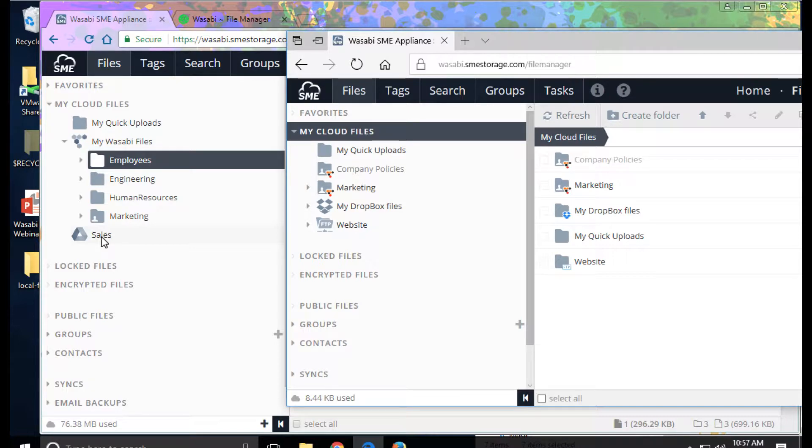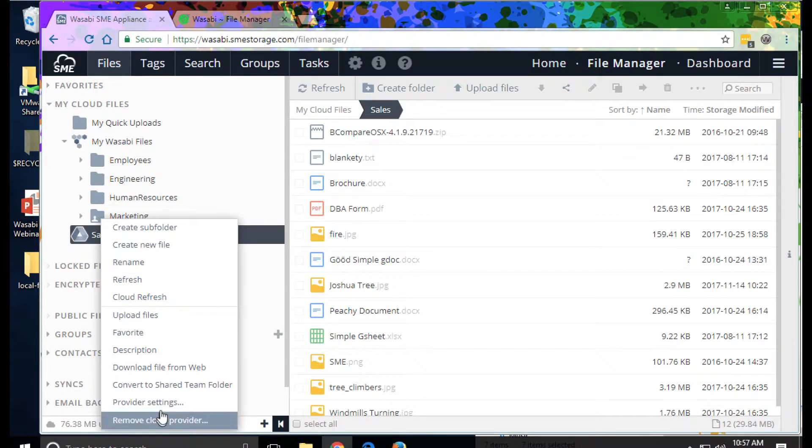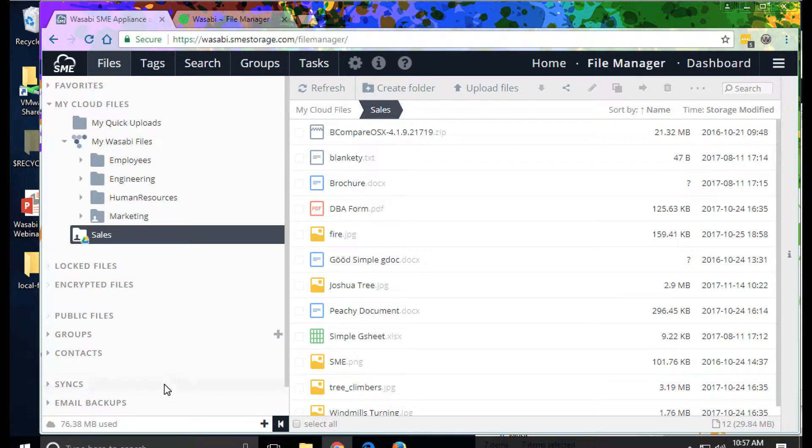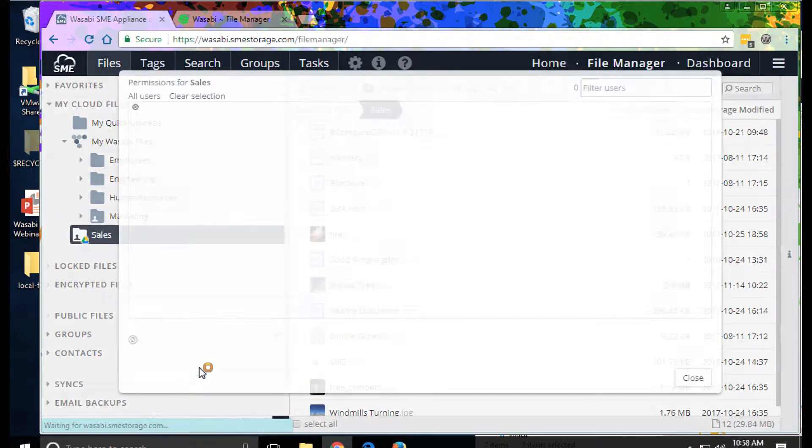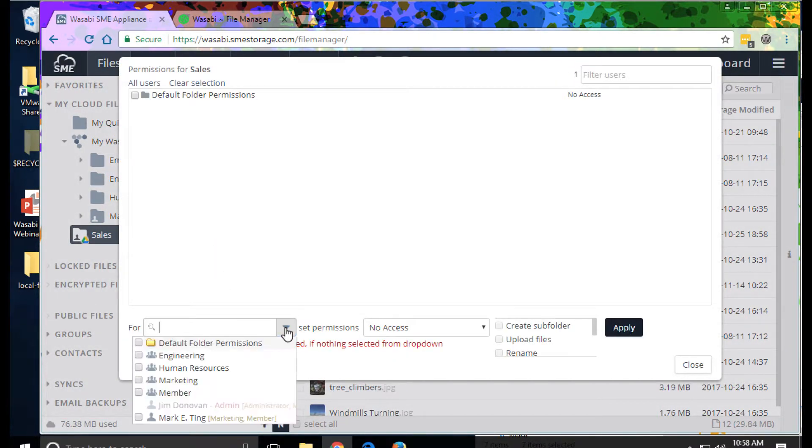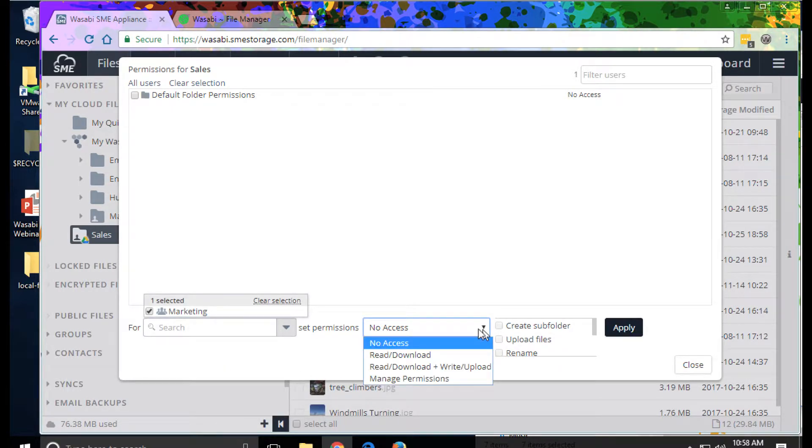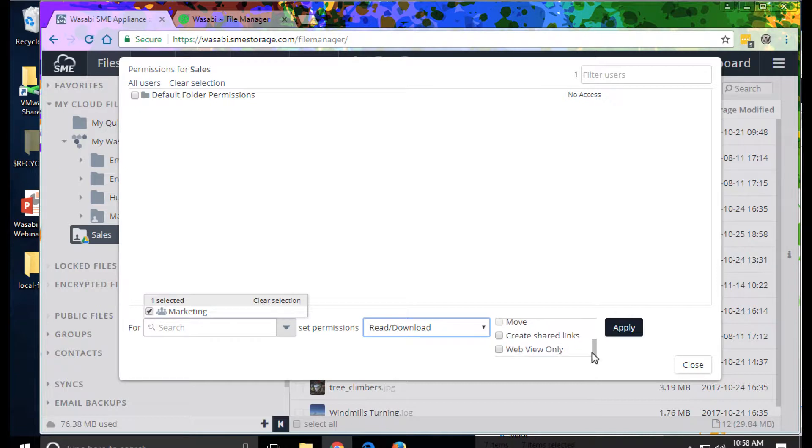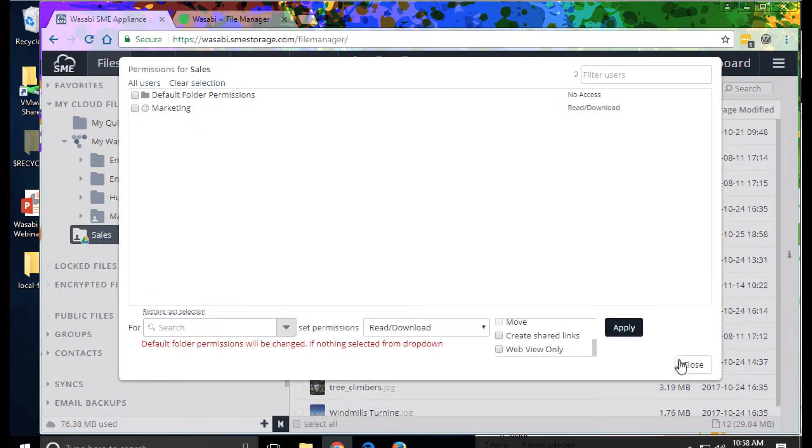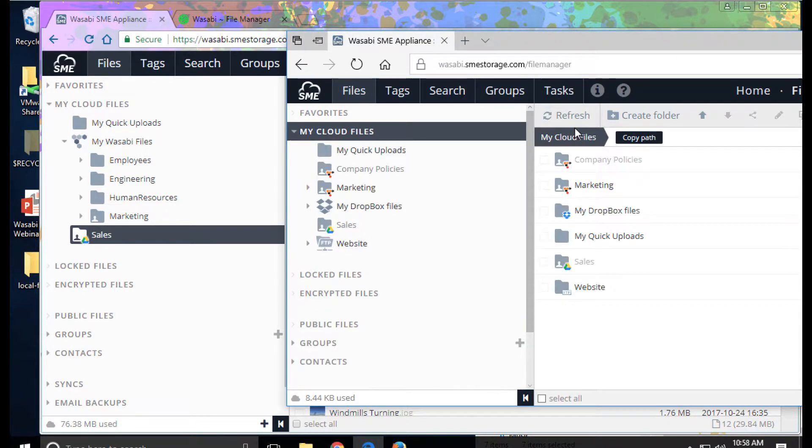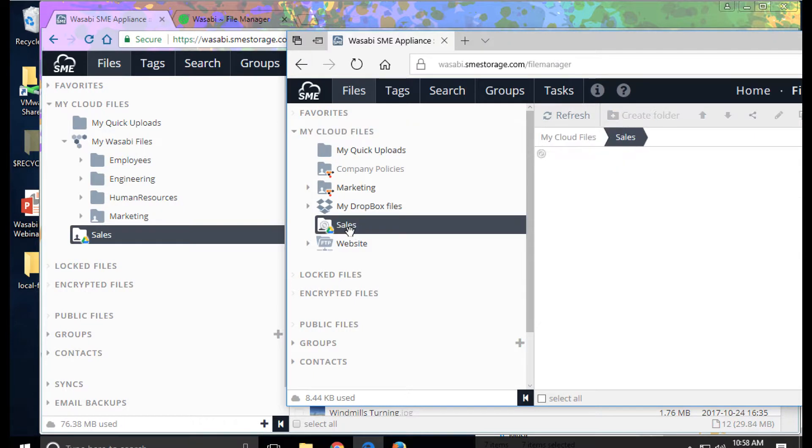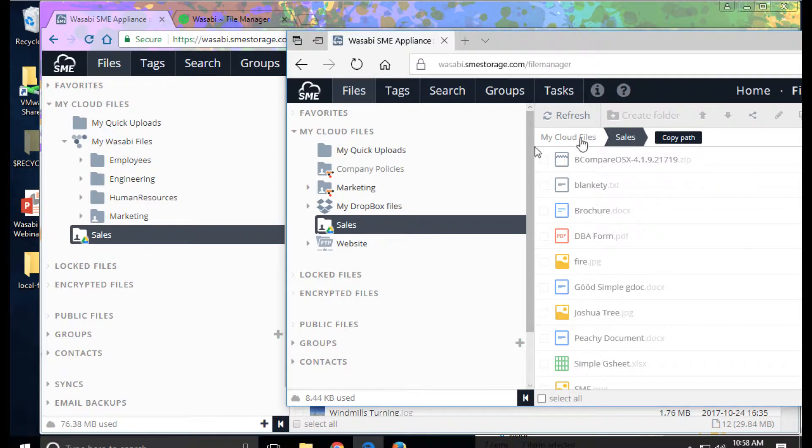We're going to convert sales to a shared folder. We will add read access for marketing, as well as read, write, delete access. We also have some functional permissions here if we want to use them for supporting the ability to share or to only view files, for example, through the web. Once we've done that and go back to Mark, Mark now has access to the sales account.